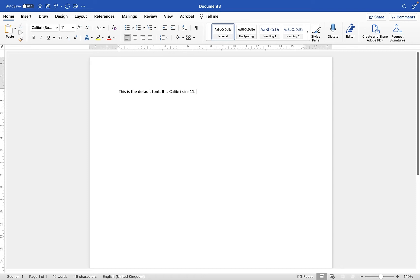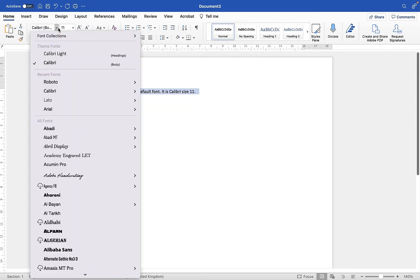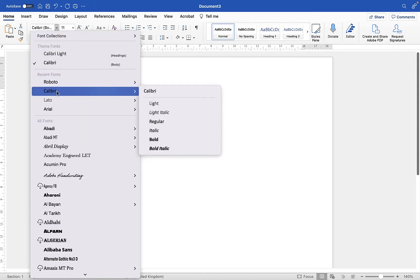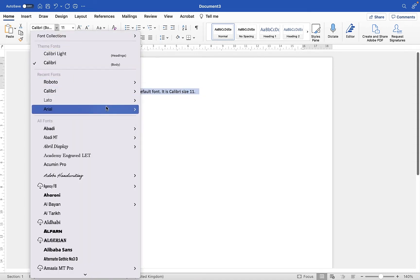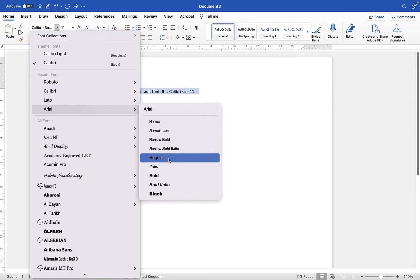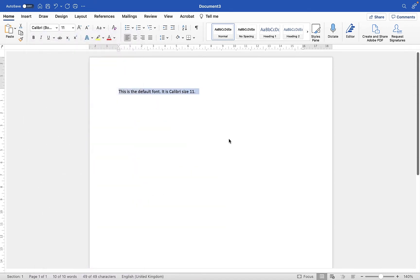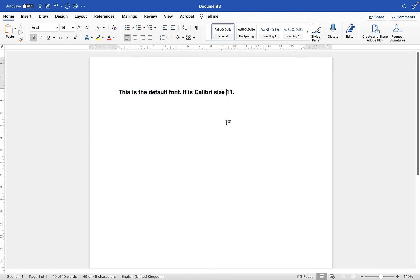But the good news is you can change this. If you're somebody who takes your text once you've typed it and then applies some formatting, or changes to a different font and size, that's fine. But when you create your next document, it's going to revert back to Calibri.